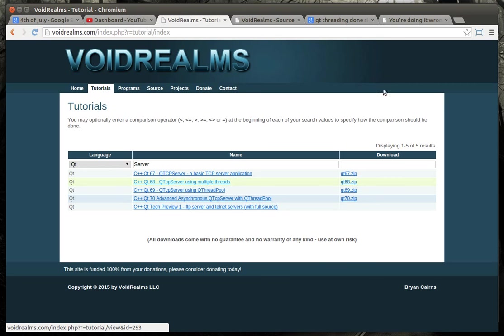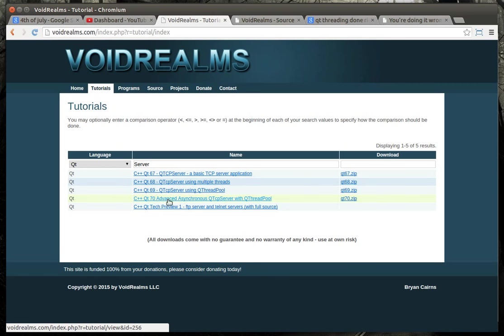even when I did the advanced tutorial number 70, the advanced asynchronous TCP server with a Qt thread pool, I found out that we're actually just doing the same darn thing. We're creating one socket per thread, which really is not the correct way of doing it.